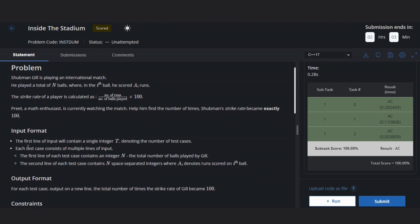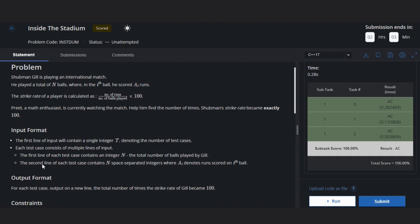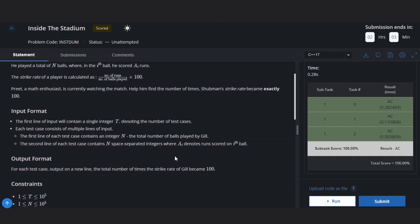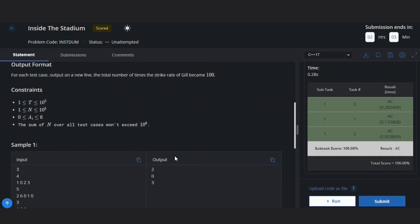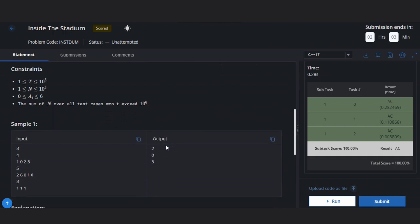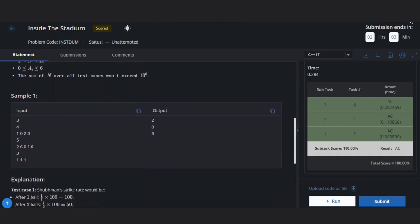This is the input format. We have a number of test cases and an integer n, and then the ai runs scored on every ball. Let's take an example to understand how it works.